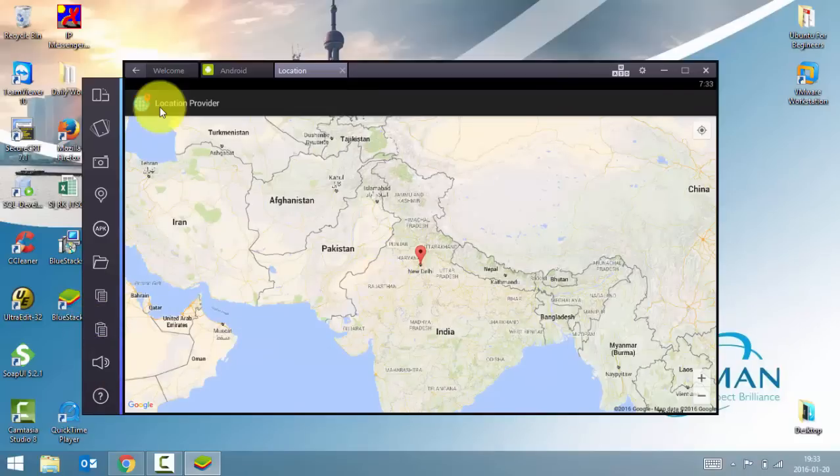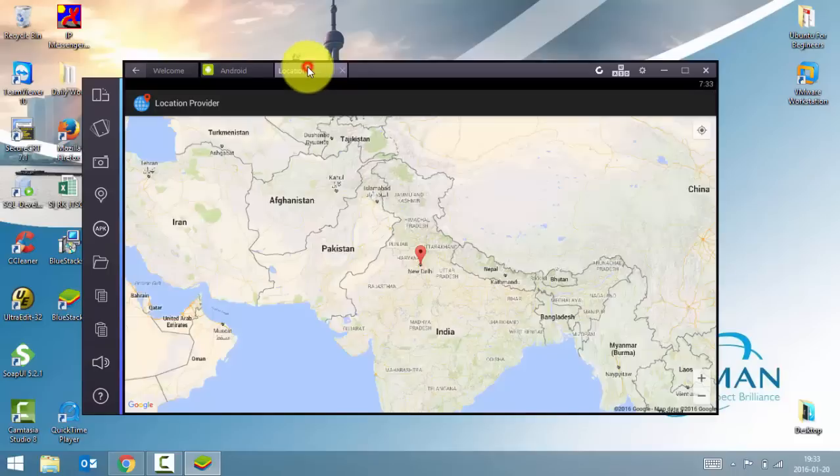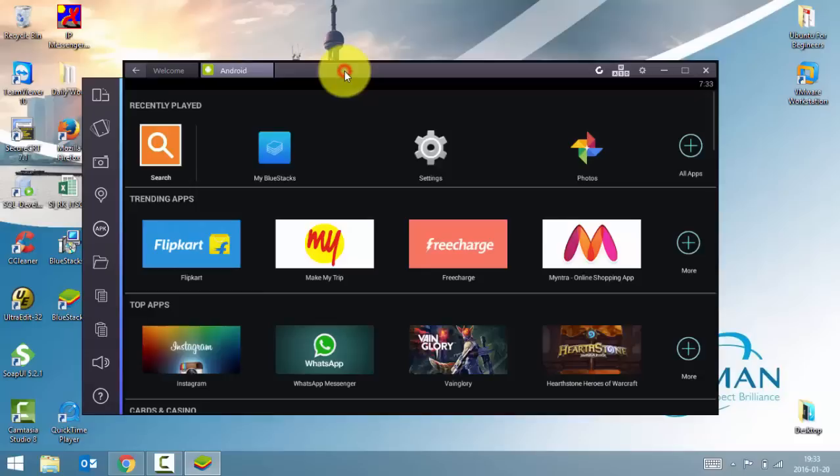So this is what BlueStacks is. This is how you can install applications and run your Android applications on your PC. I hope this has been informative for you. And I'd like to thank you for viewing. If you have any queries related to the video, please feel free to comment on the video. If you like the video, please give it a thumbs up. Subscribe to my channel for the latest tips and tutorials on Android, Linux, Windows, Oracle and much more stuff related to technology. Once again, thanks for watching.